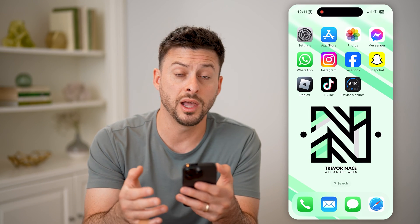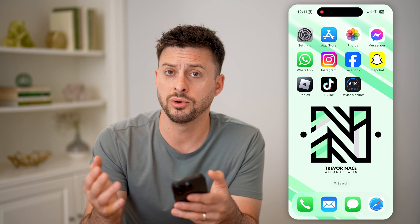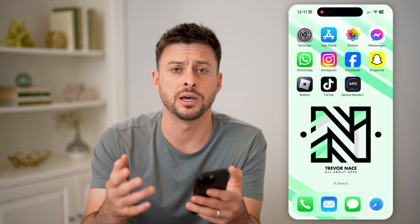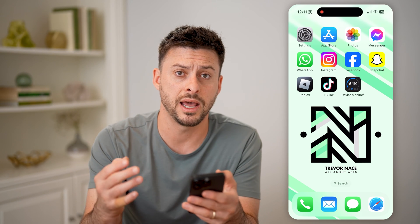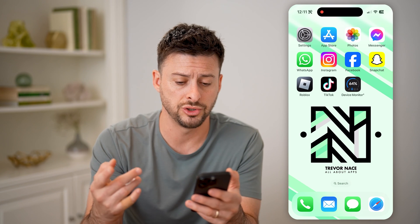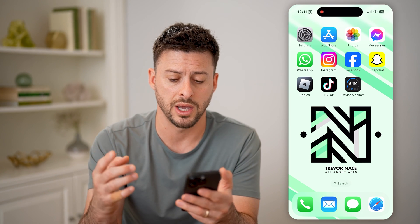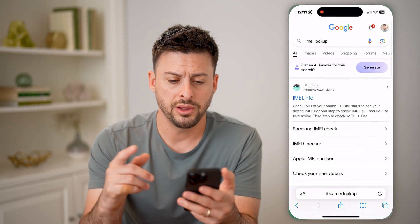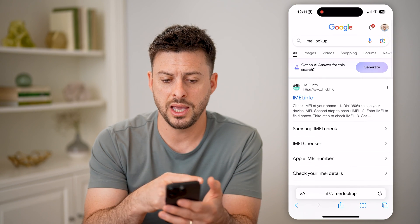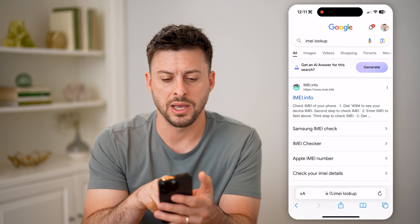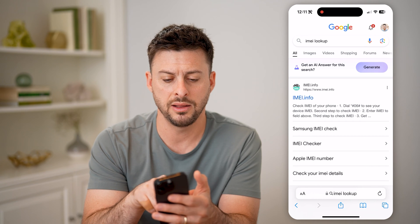You can also just go online — whether you're on an iPhone, a Samsung, or anything like that — basically just log in and it should show you that IMEI number. Now let's go to Google and basically search IMEI info or lookup.